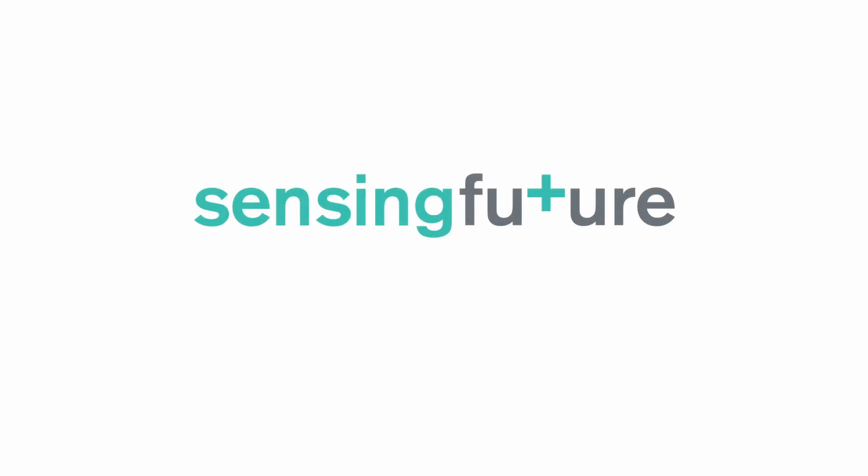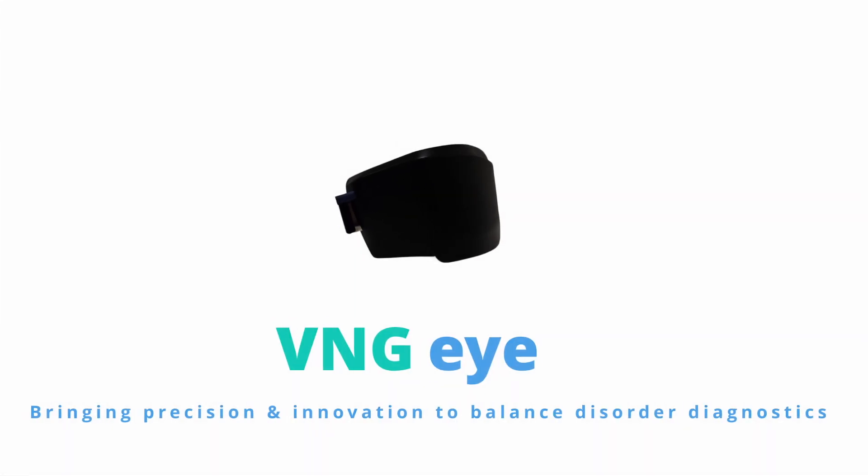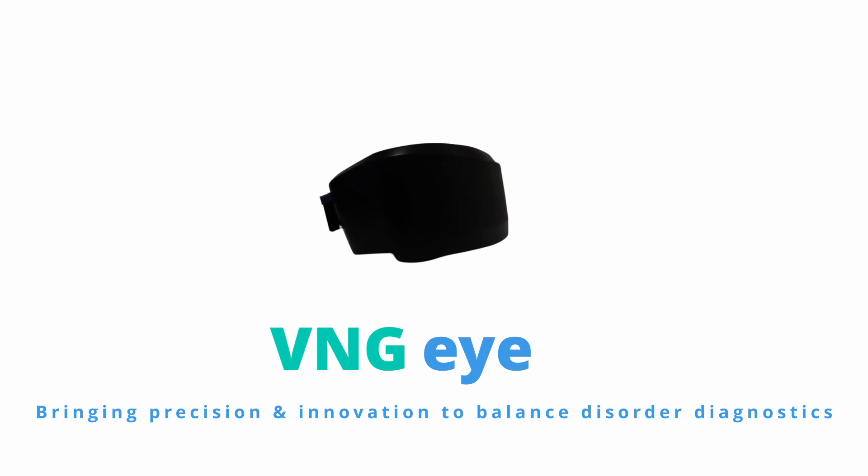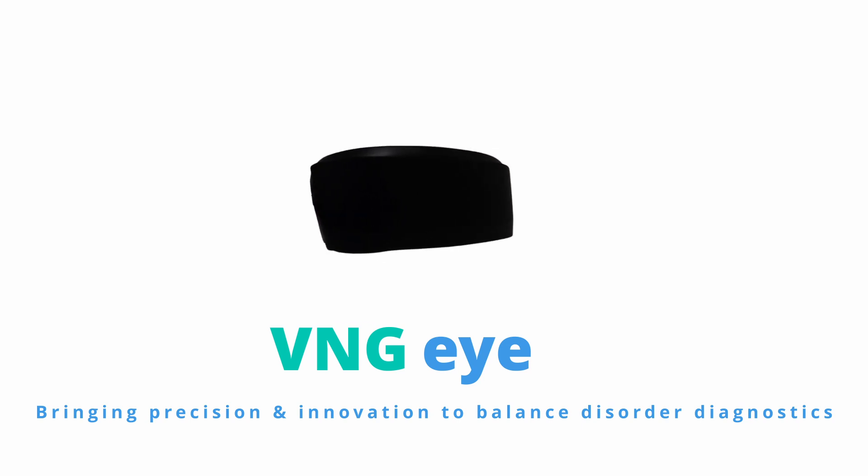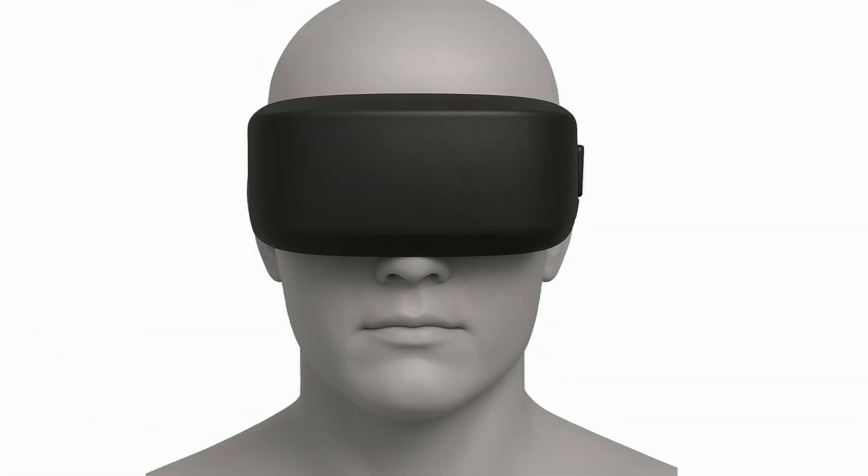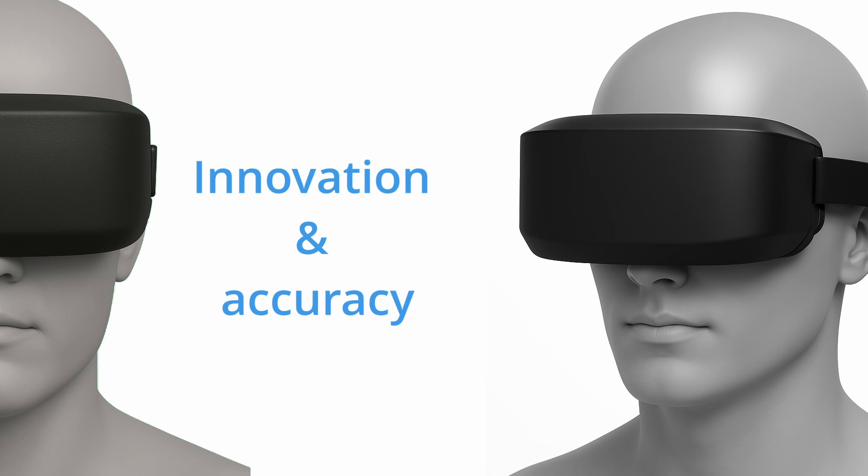Sensing future technologies. A greater step. Meet the VNGi, a comprehensive diagnostic platform for balance and vestibular disorders, combining innovation with accuracy.